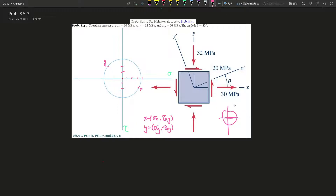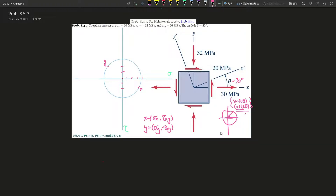So if the problem says move 30 degrees, it means in the circle it's going to move 60 degrees — just because of the reality of applying cosine and sine. We always multiply by 2 once we transfer that piece of information into the Mohr's Circle system. So it's going to rotate 60 degrees. But before that, let's draw a line from here to here.